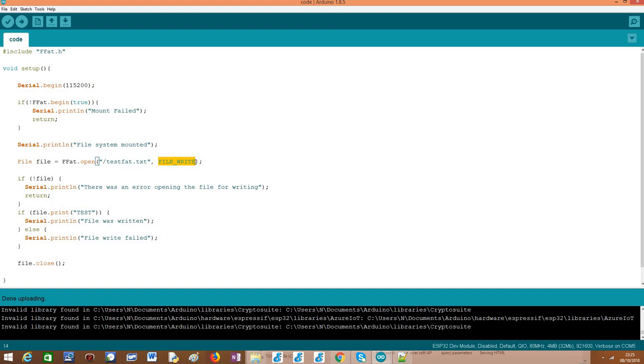Or, now just to give a heads up for future tutorials where we are going to read files, this open method by default, if we don't pass this constant with opening mode, it will assume that the default opening mode is for reading. So basically this is what we need to do to open the file.